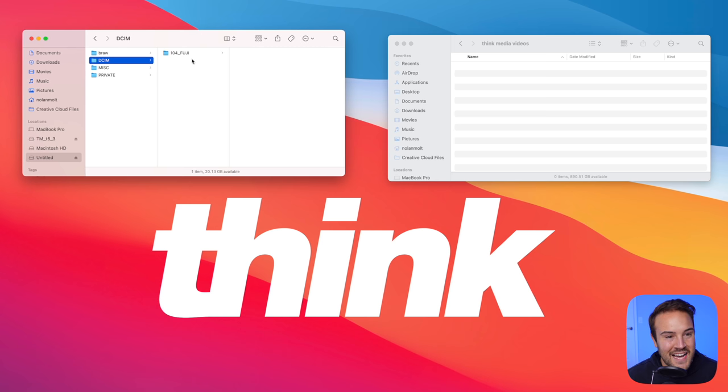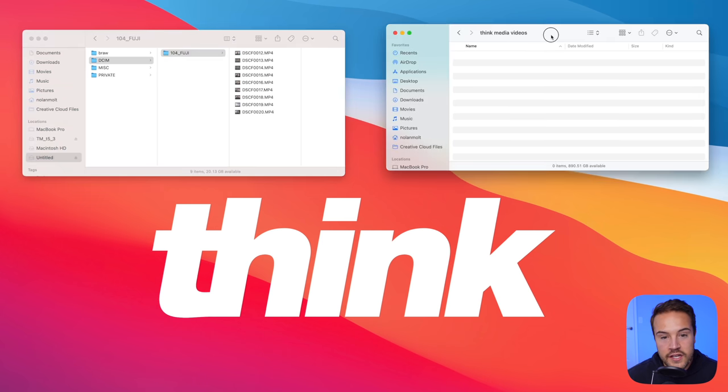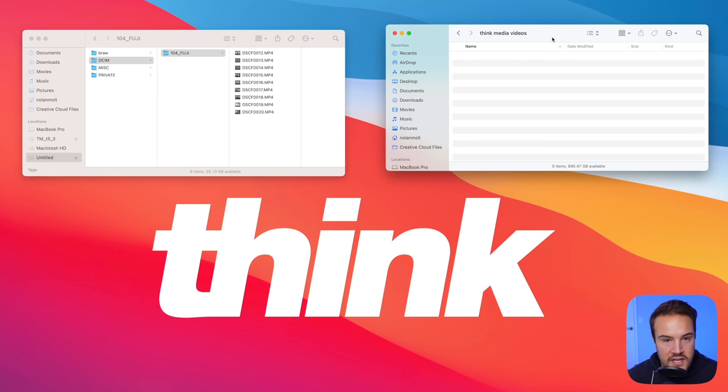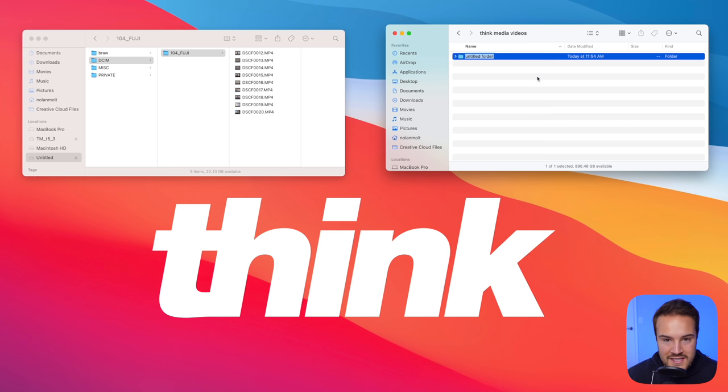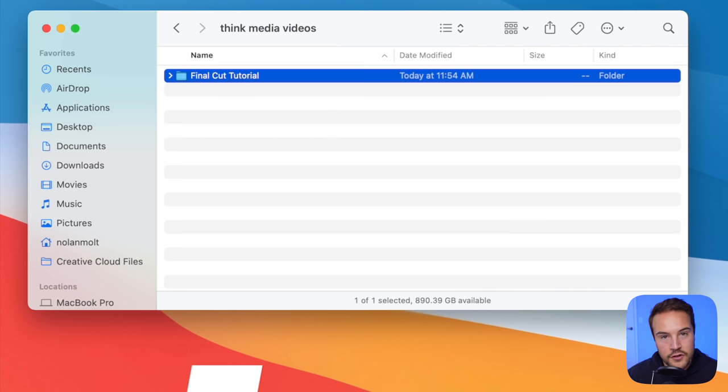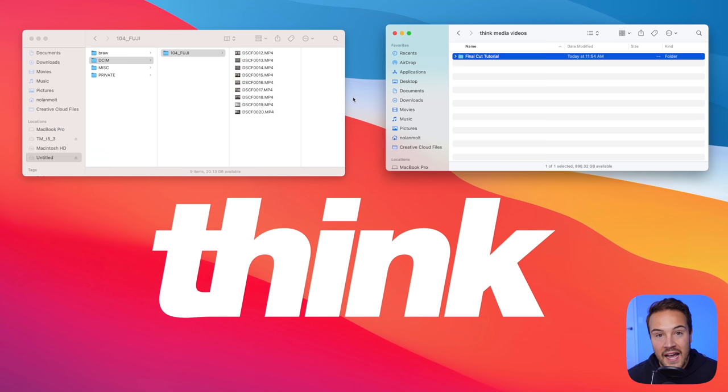So we're gonna create a folder on our desktop right here and I actually have an SD card. So this is my SD card right here. I'll go into DCIM and right here, I have some Fuji footage. Over here and just on my computer in my movies folder, I have Think Media videos and I'm gonna create a brand new folder and we're gonna title this Final Cut Tutorial. Obviously for your name, you can name it whatever you'd like. That's easy to remember for the project that you are working on.